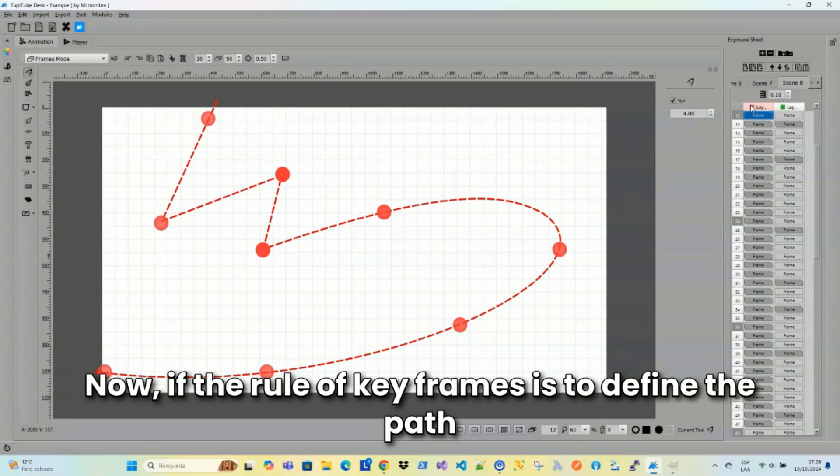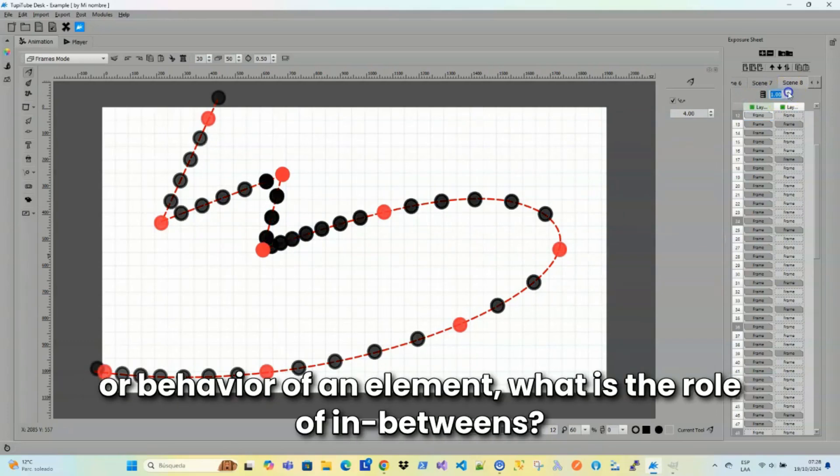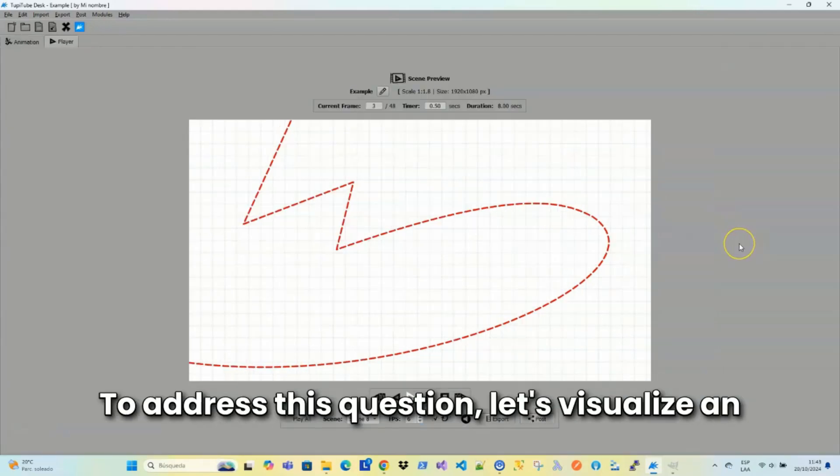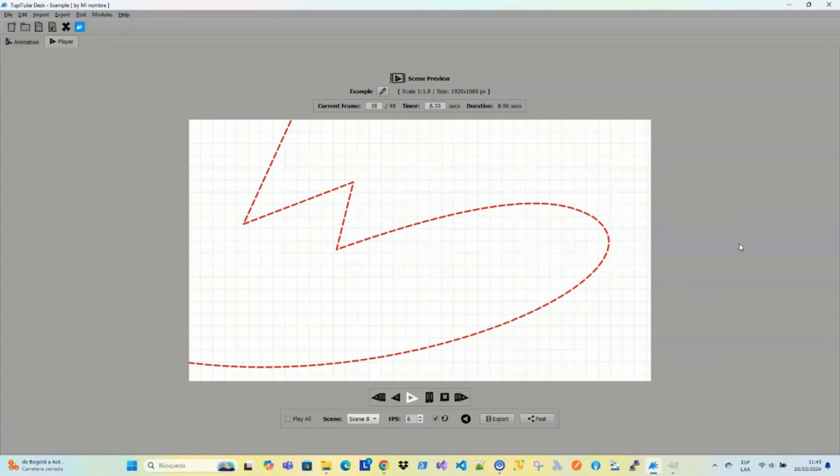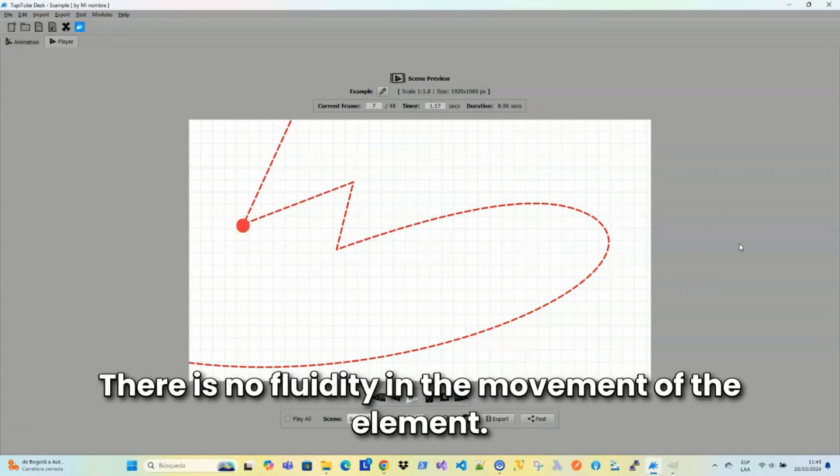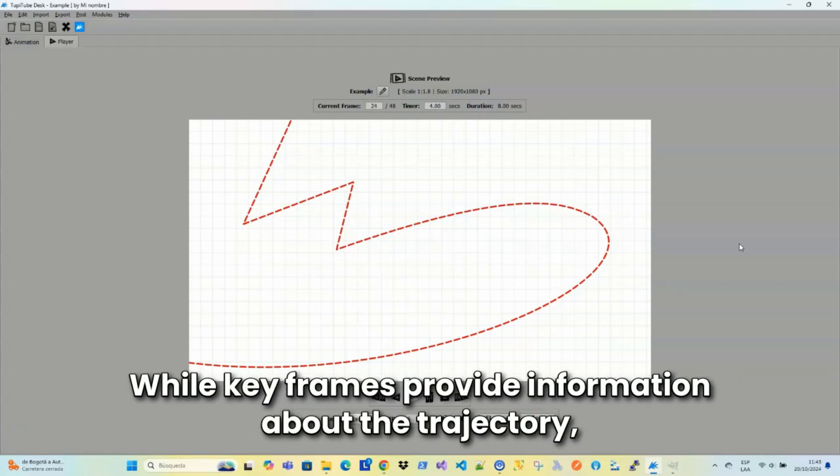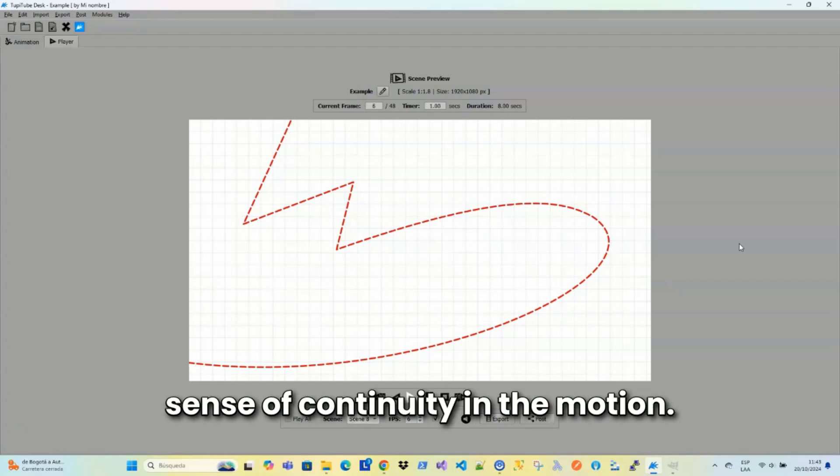Now, if the role of keyframes is to define the path or behavior of an element, what is the role of in-betweens? To address this question, let's visualize an animation exercise, but only showing the keyframes. Do you see what happens? There is no fluidity in the movement of the element. While keyframes provide information about the trajectory, there is not enough to create a sense of continuity in the motion.